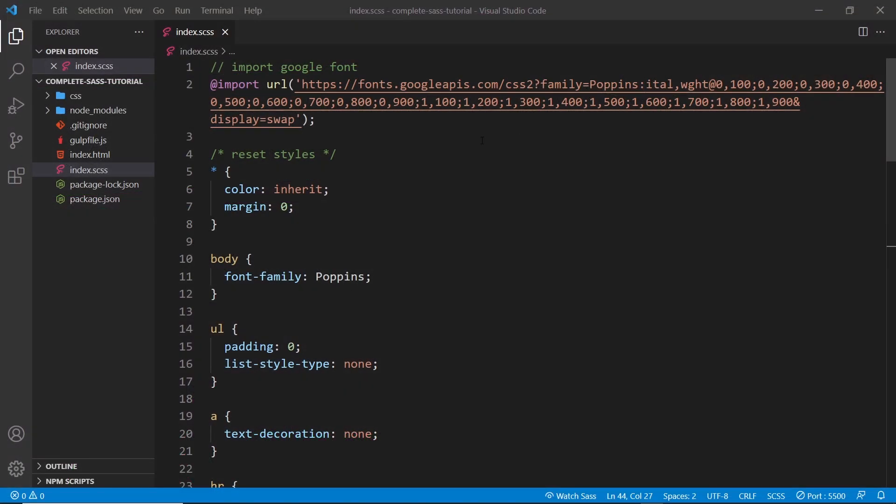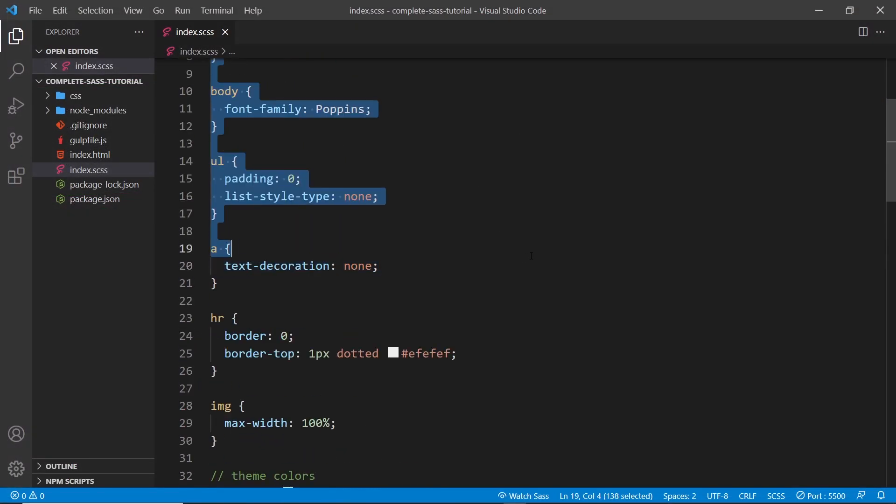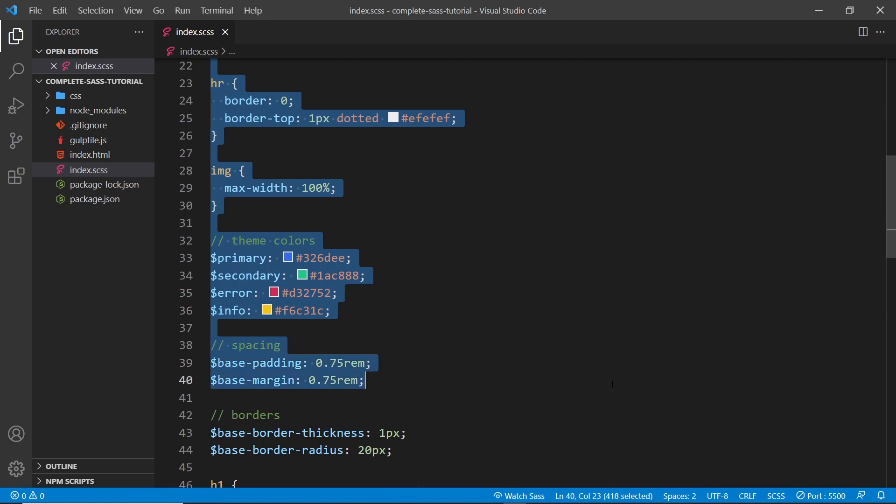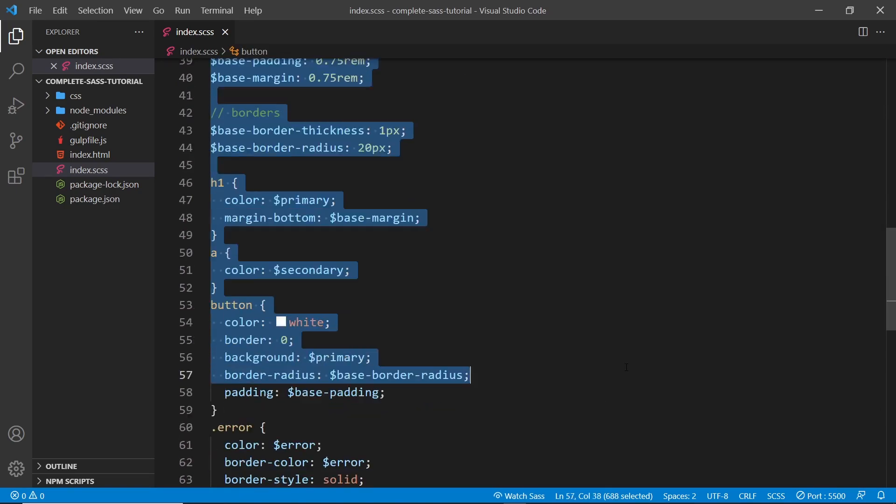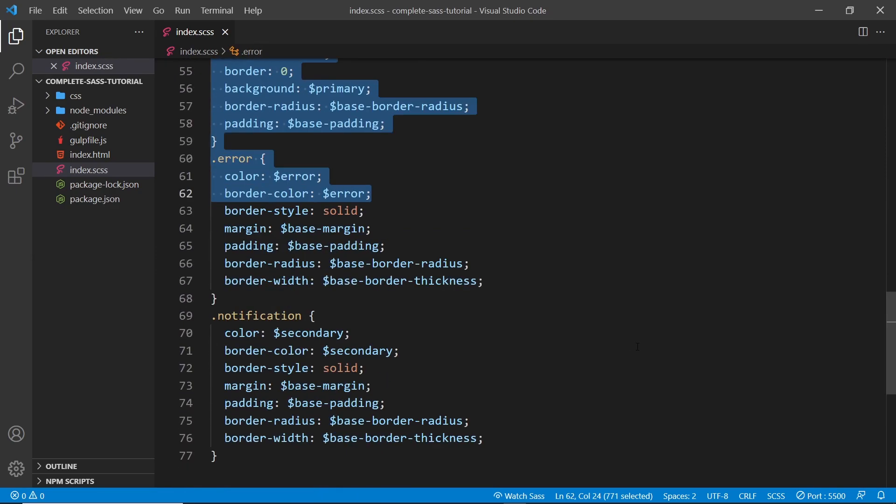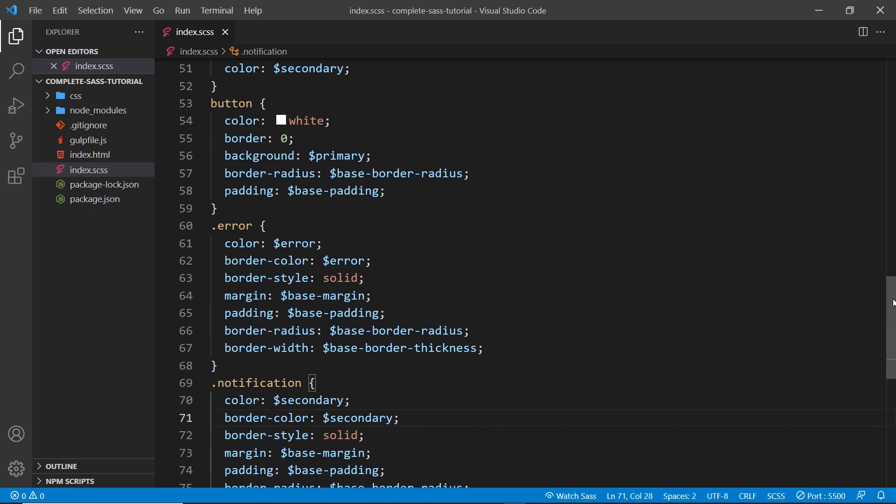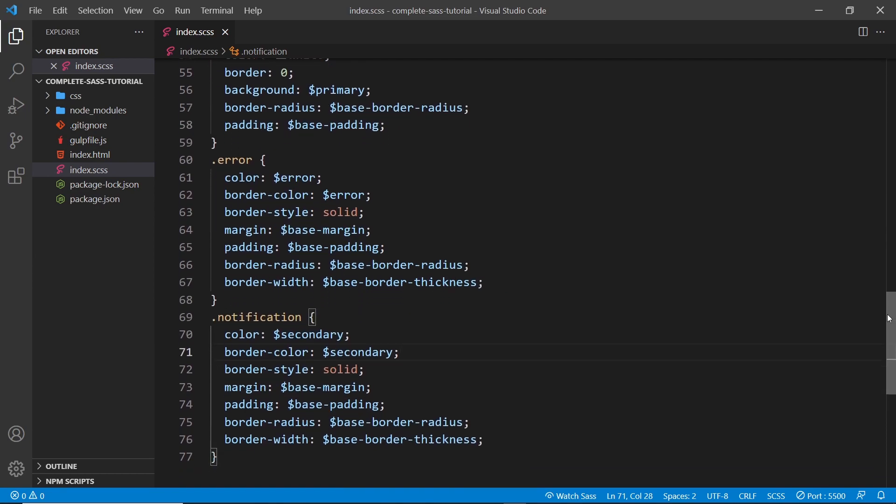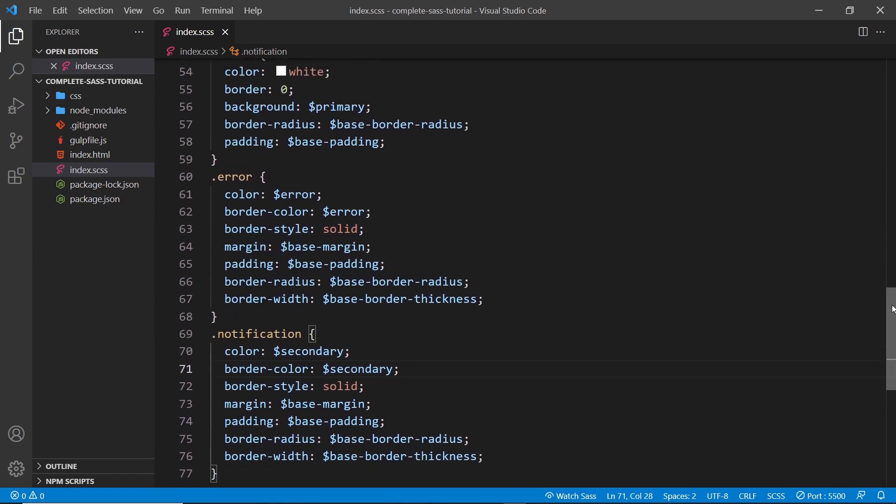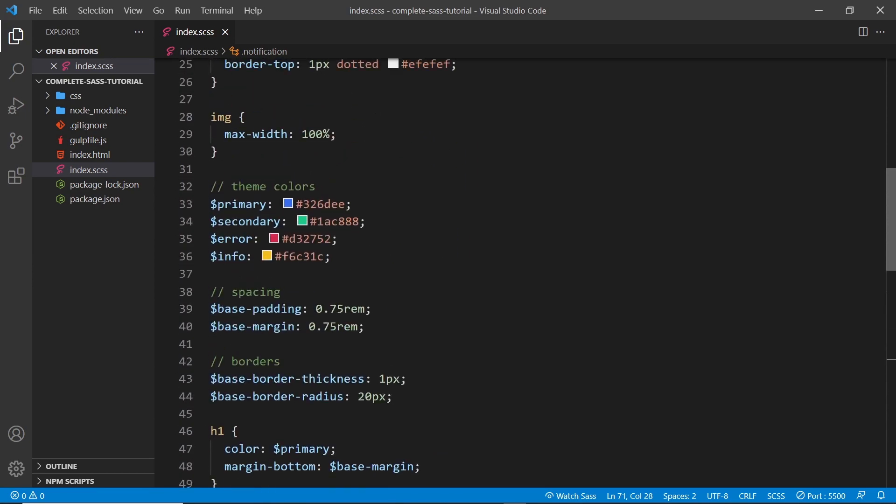Currently we're putting all of our SASS code in this single file here, and that's okay for now whilst we don't have that much code. But if we carried on this way, it's going to get very long and very messy pretty quickly. So instead, with SASS we can use what's known as partials, which is basically a way to split our code up into multiple different files.